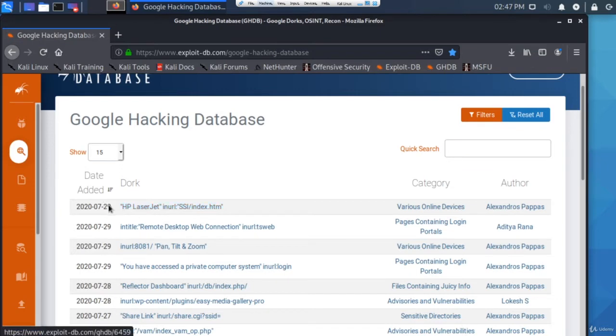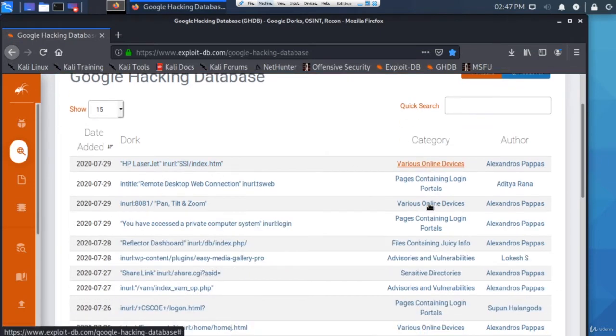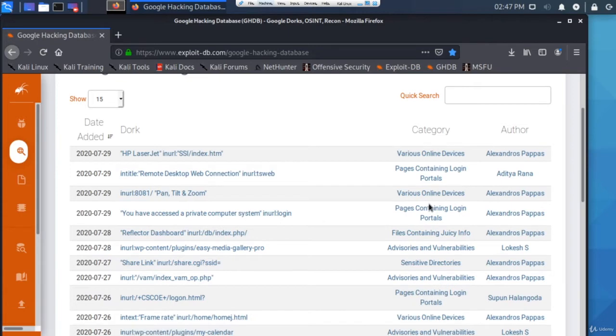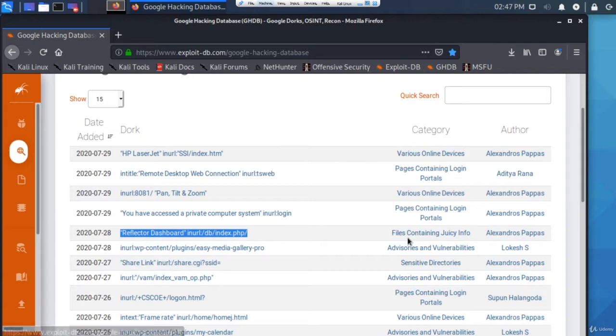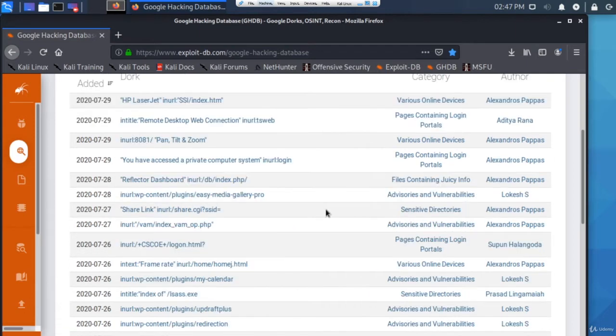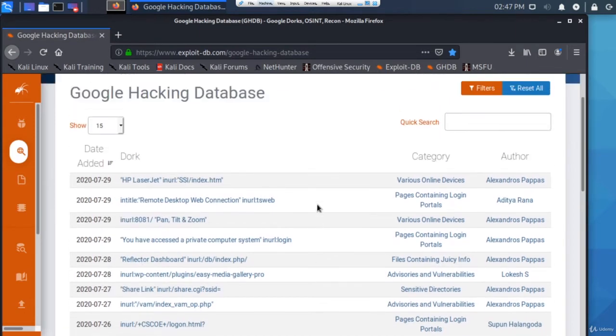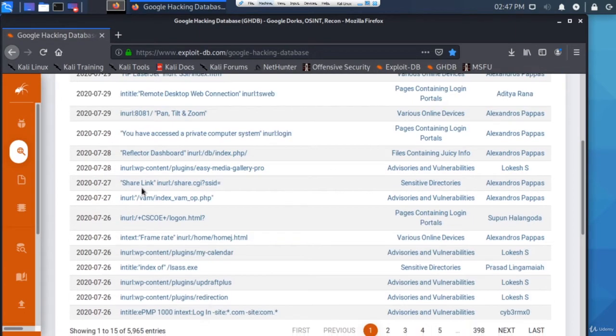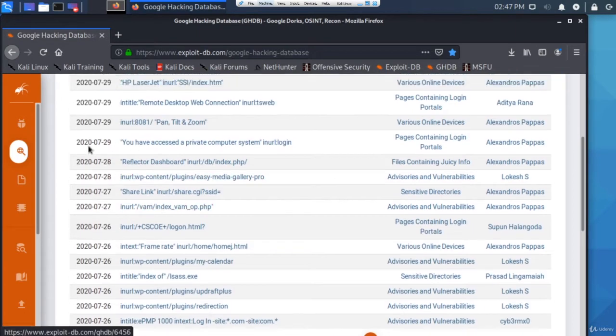You can actually see what the dork is just to the the right of that, and then the category. The category basically shows what it finds. For example, this dork here that I've highlighted shows files containing juicy info, and the author is Alexandros Papas.